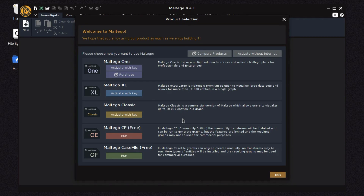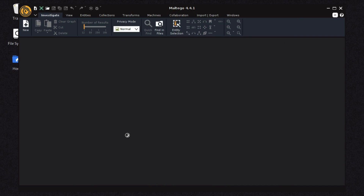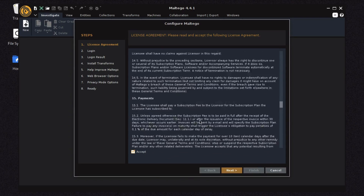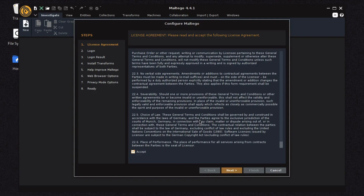Now we are going to use Maltego CE free. When you click on it, first it will show the license agreement — you need to click Accept and Run. You should study the license agreement carefully, as each version has different permissions: some things can be extracted fully, some are limited, and some things are not available. Then click Next.